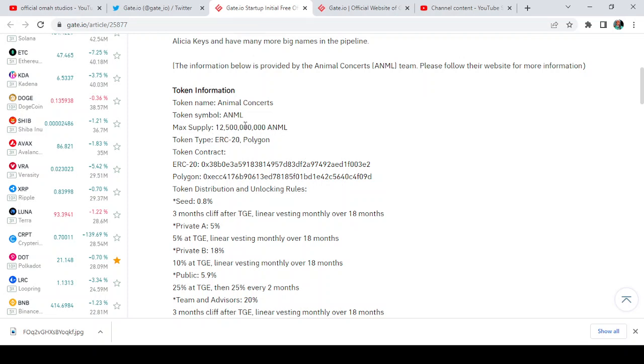The token type is ERC-20 and Polygon. Here is the token contract. I'll leave the token contract for both the ERC-20 and Polygon so that you can easily get access to it.